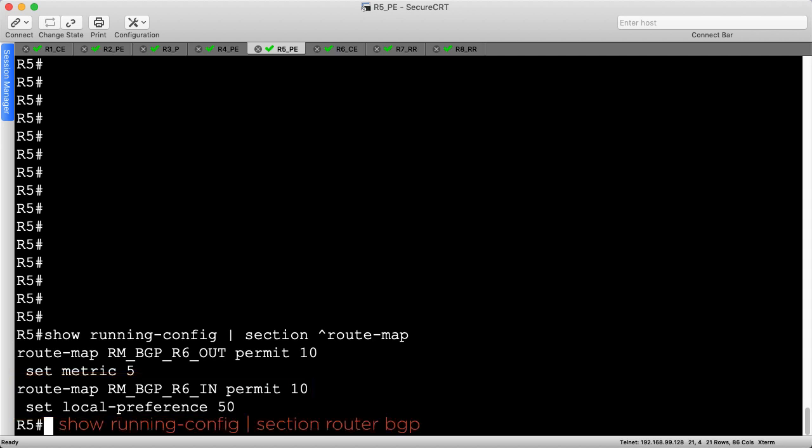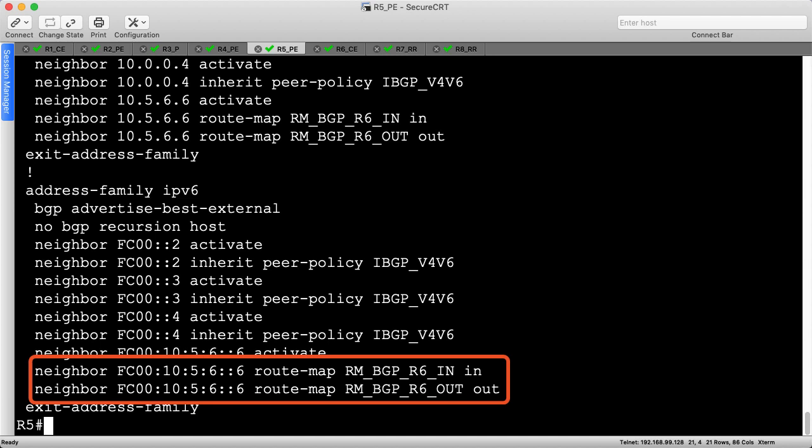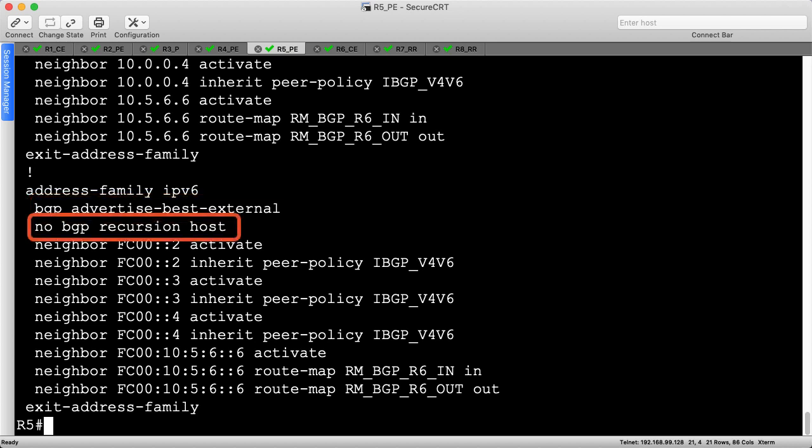Next, let's review the BGP configuration with a focus on IPv6. The IPv6 configuration is nearly identical to the IPv4 configuration. The two route maps are applied in the proper directions on the eBGP peering to R6. I've also enabled BGP advertise best external, which allows R5 to bend the BGP rules by advertising its best eBGP learned route, even if that route isn't the best path. The noBGP recursion host command is automatically enabled as well, which instructs the router not to look for alternate BGP next hops when a best path is lost. Instead, the router should rapidly failover to the backup path.